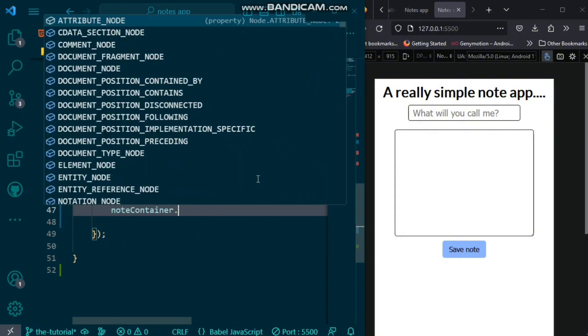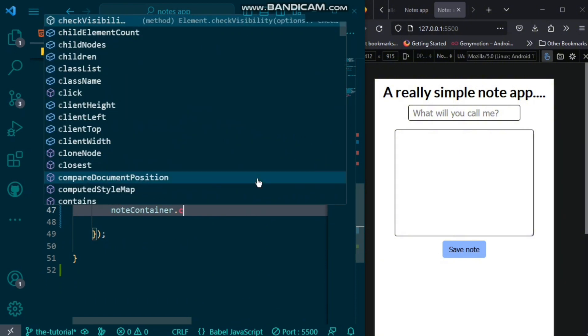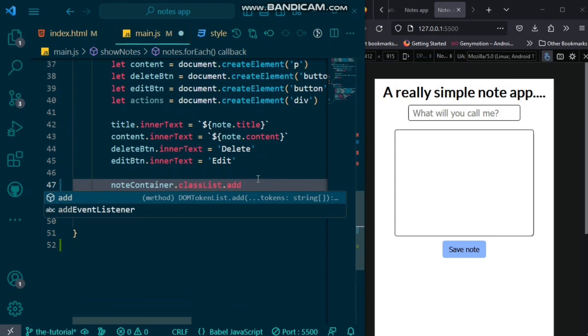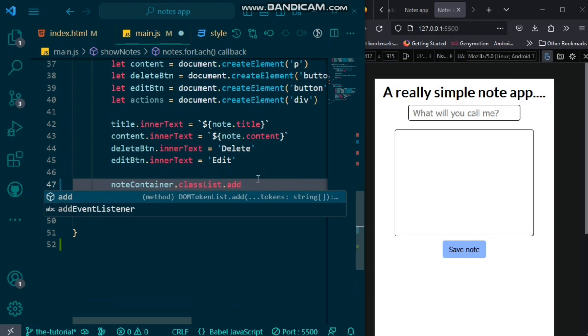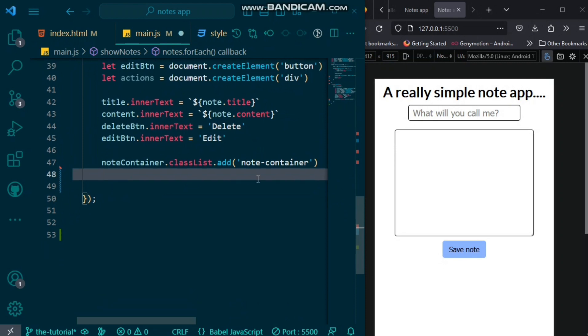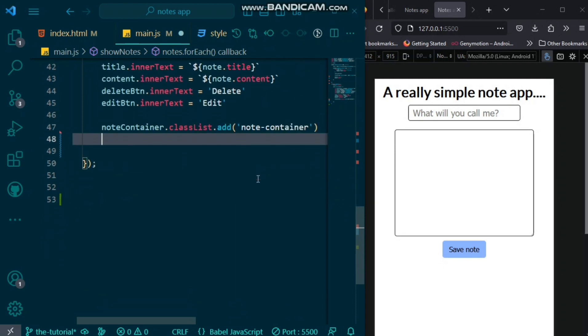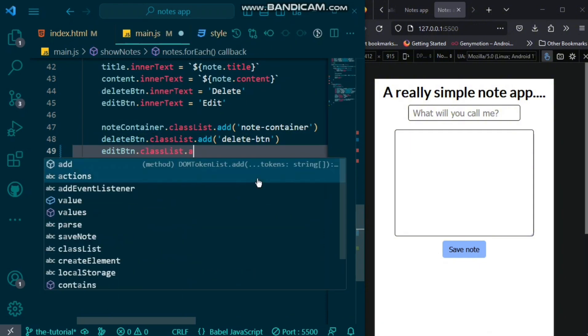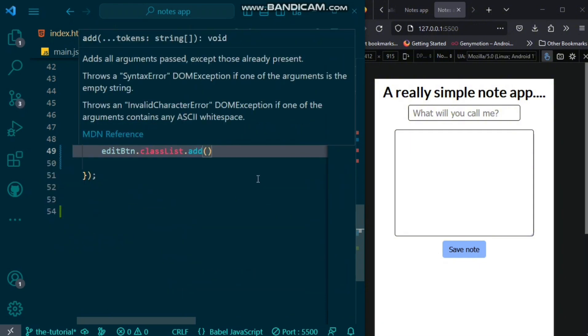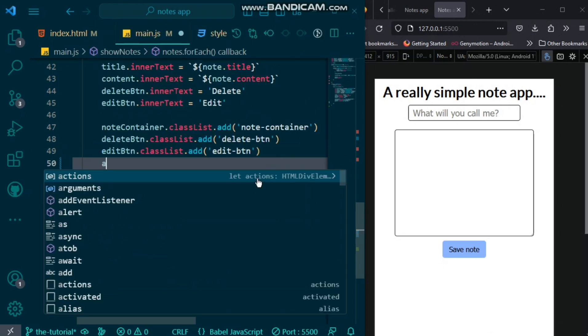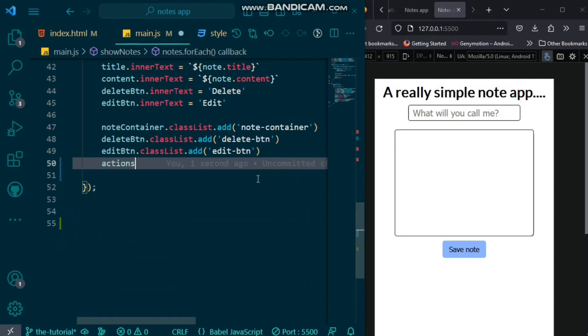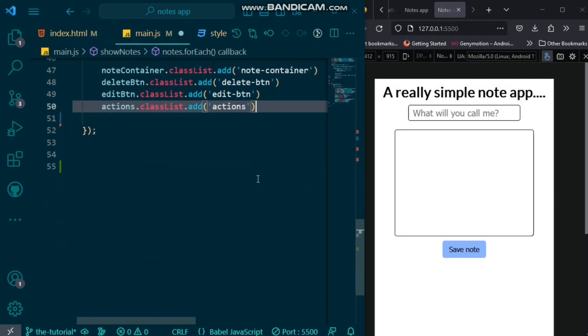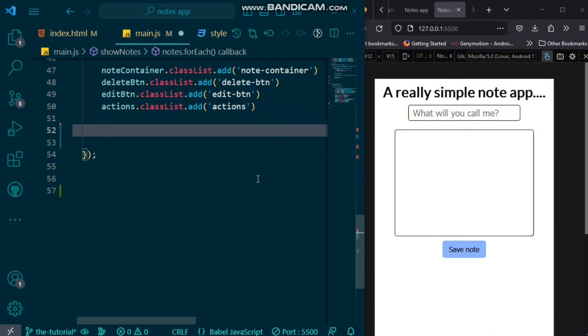We also want to add some classes to our elements. For the note container, we want to add the class of note container. Delete button, we would have classList.add delete button. Edit button, classList.add edit button. And, for actions, we would have classList.add actions.